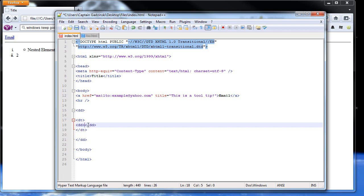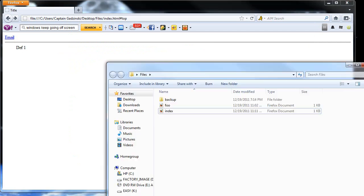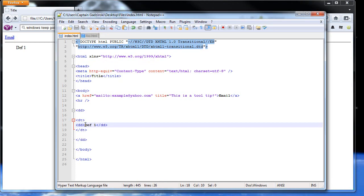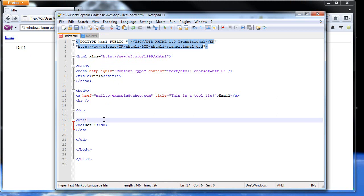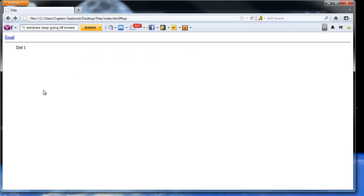So you can type in, I'll just type in def one. Refresh the page. And there's your first definition. One goes there. There we go. So the title, the definition will go here. And then it will automatically indent the definition itself.